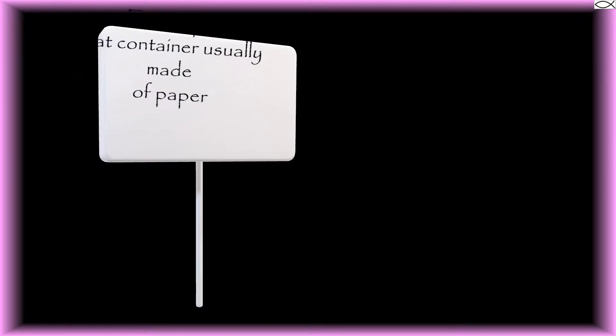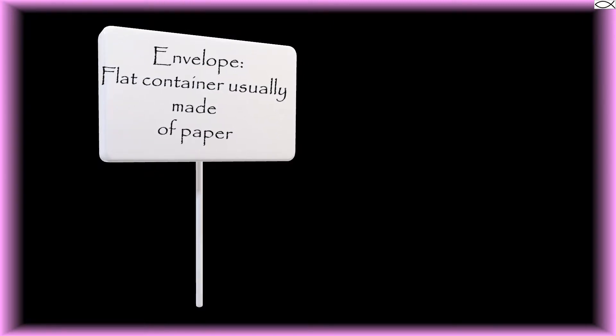Although there are a couple of other definitions of envelope, we will concentrate on this one: a flat container usually made of paper.